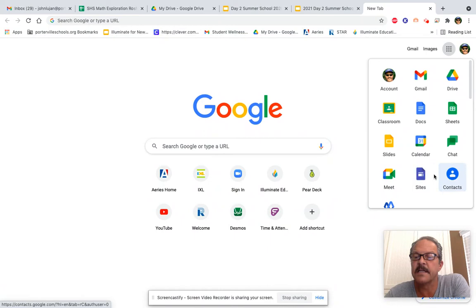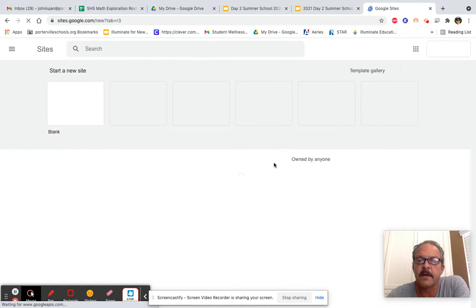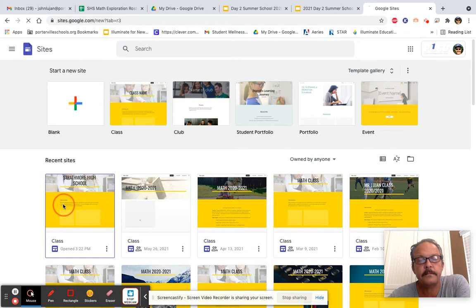Now, we're going to open up the website we created on Friday. It should be up here on the upper left-hand corner. Go ahead and click it, and then it'll open up.